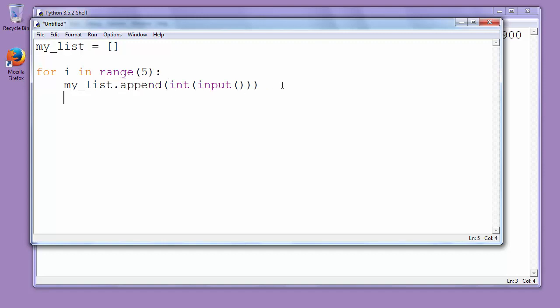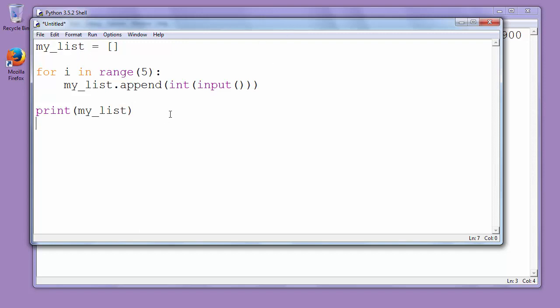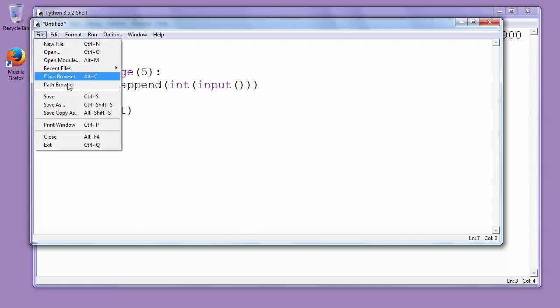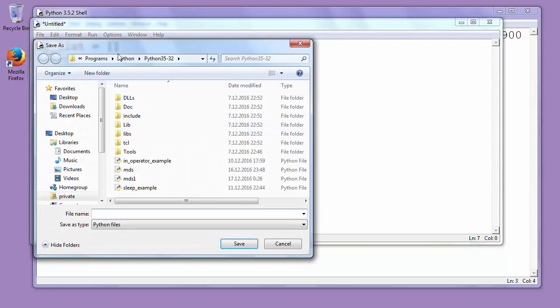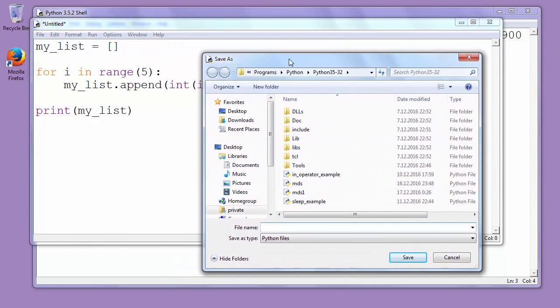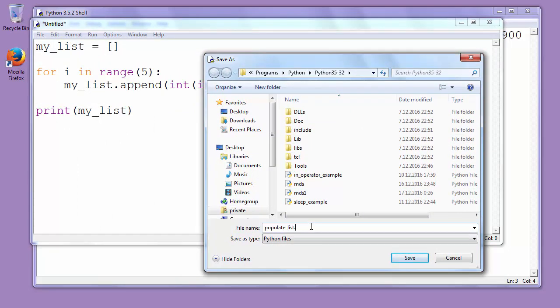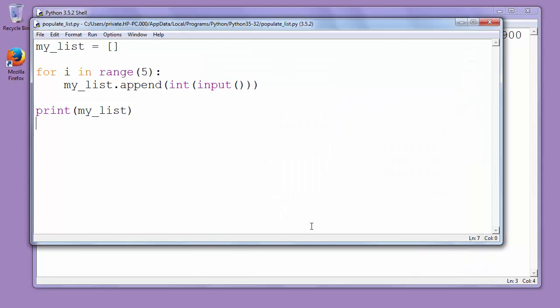And finally we could print our list to show results of our example. Now let's save our file as let's say populate_list.py and let's run our example.